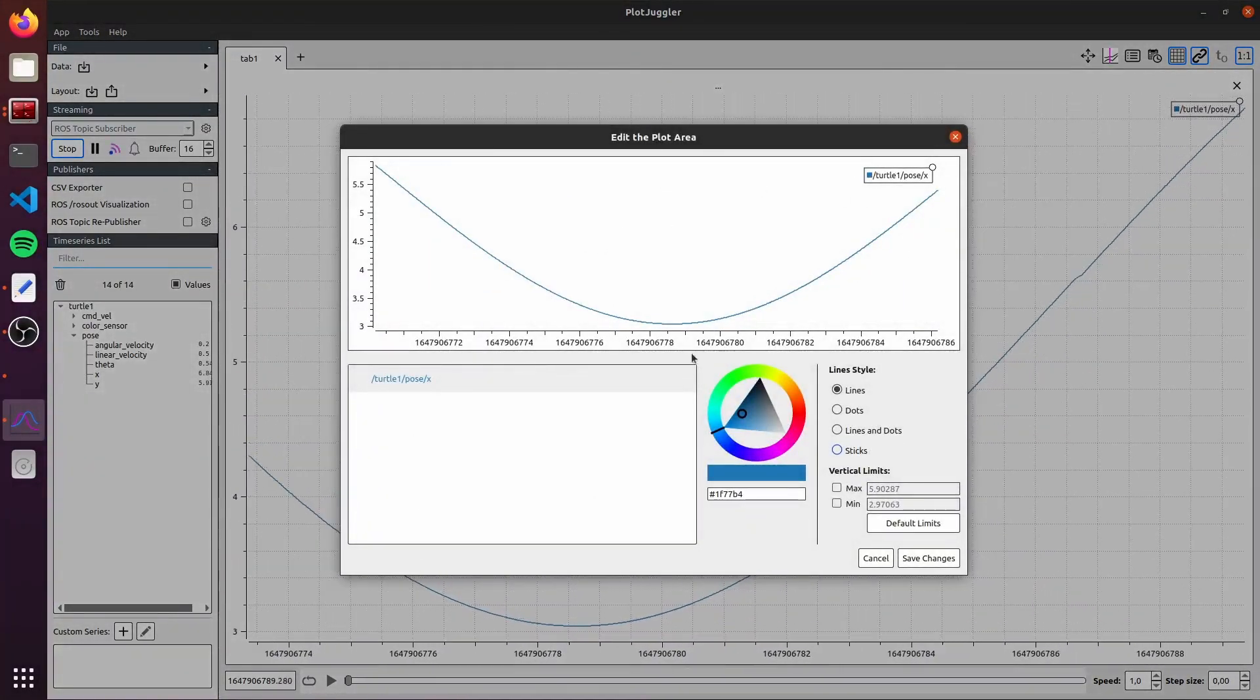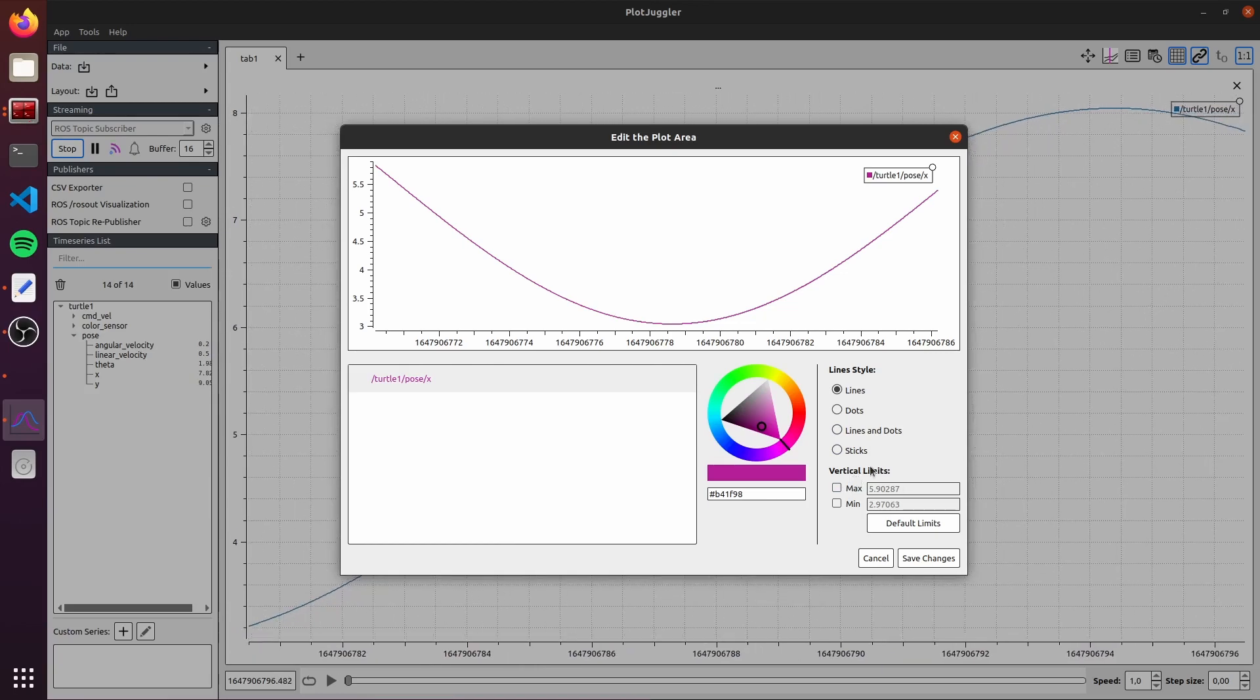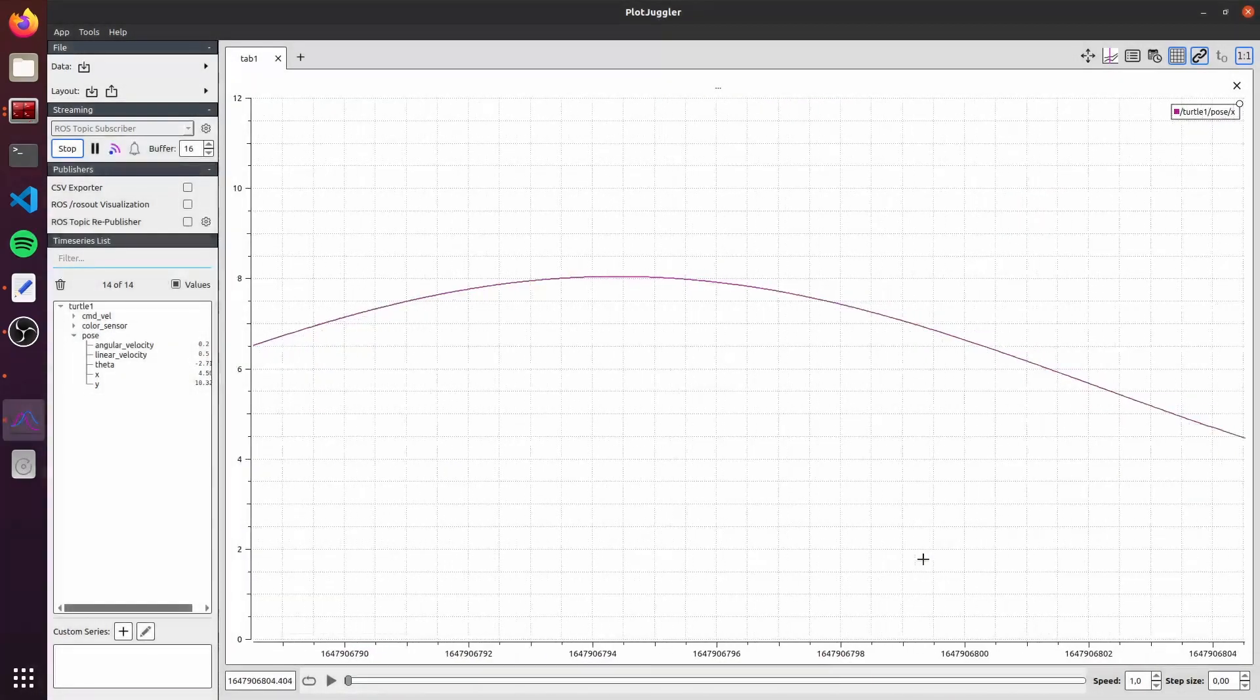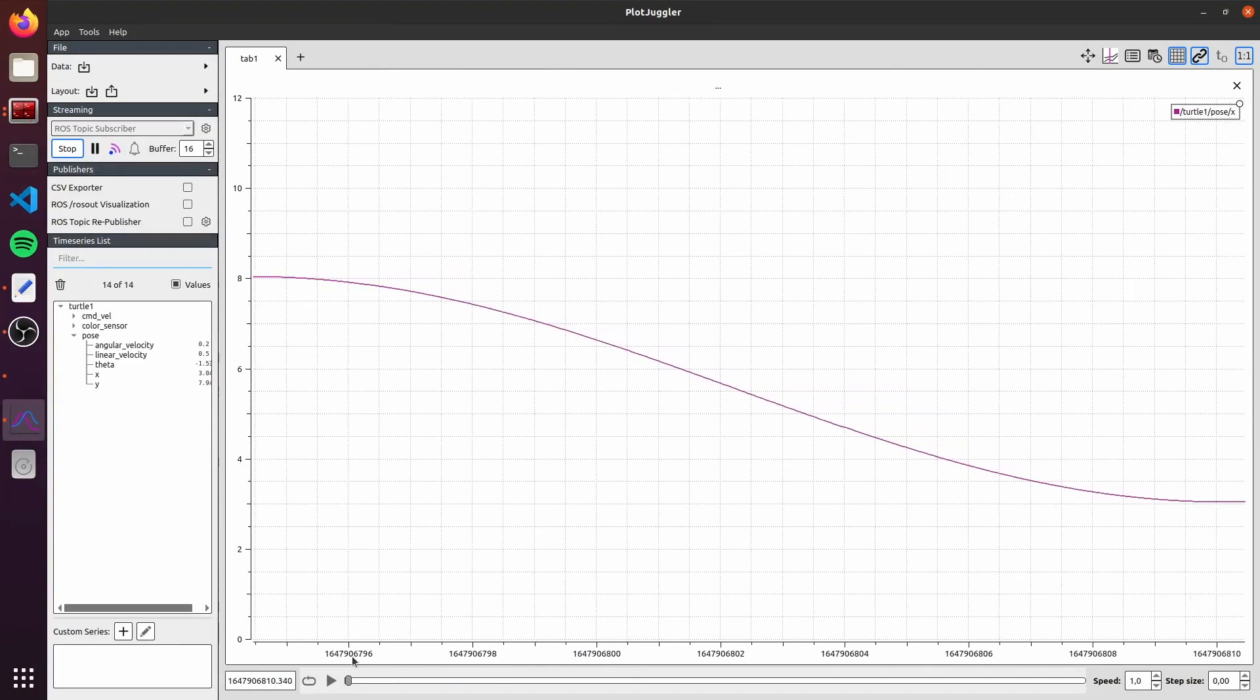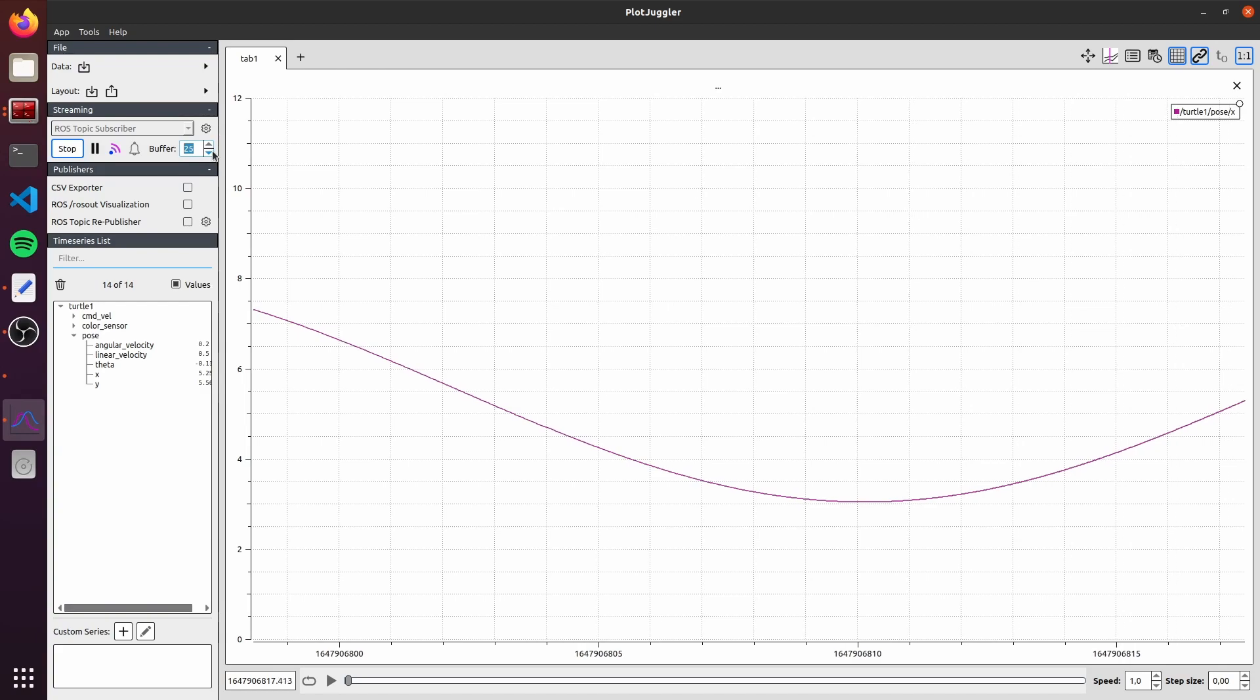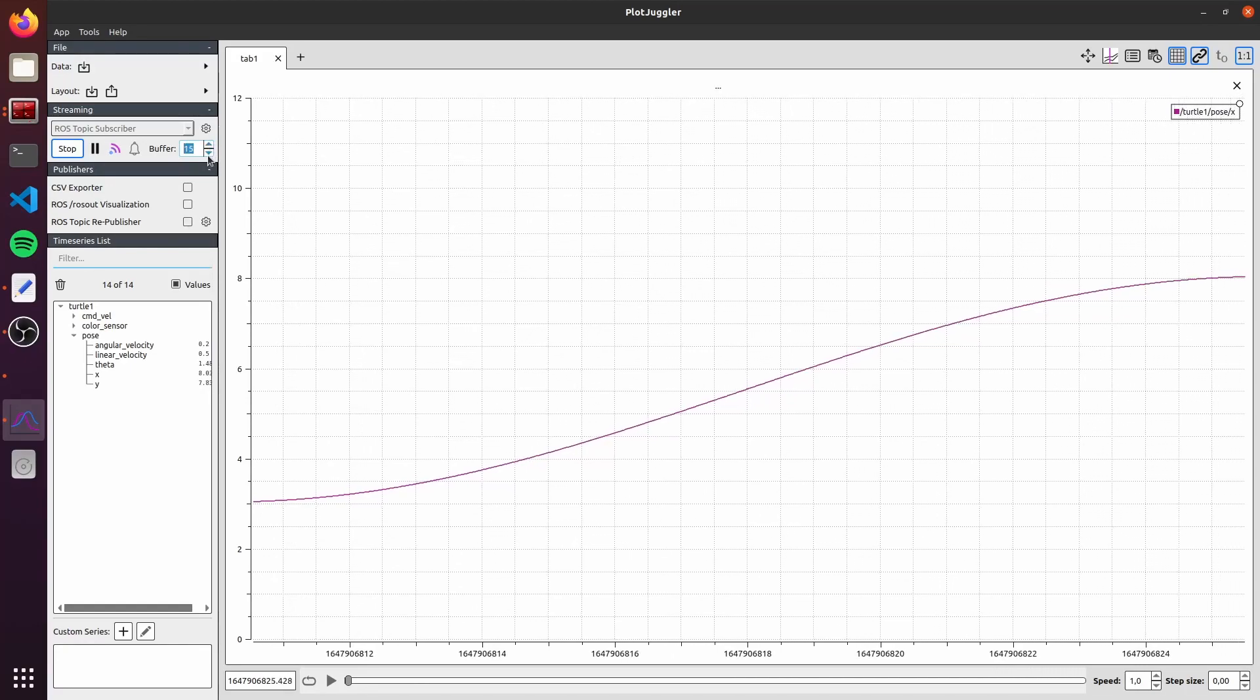I will change this color. We can edit here the color. I will edit to a pink one. We can change the line style. And I will change the vertical limit. I will put 12 as max and minimum as 0. Just click on save changes. Also, you can change the amount of time that's shown here in the horizontal axis by just clicking here in the buffer. You can increase or decrease the time that you want to show. I will add here as 15.